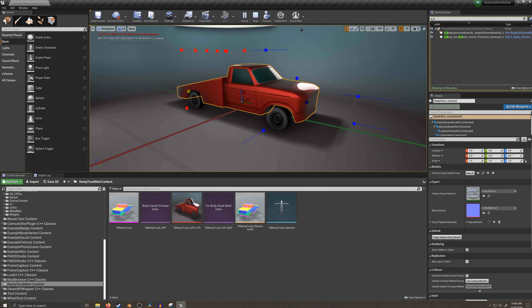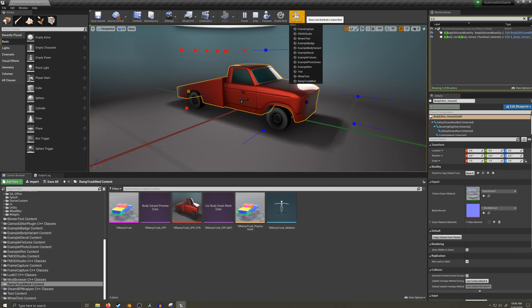Now we can share our mod. At the top of the screen, select share mod and choose the mod you're currently working on, then share it to a folder of your choosing.